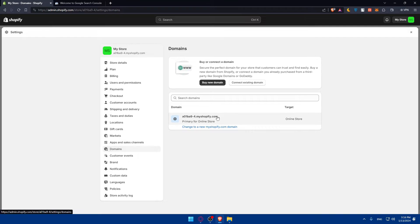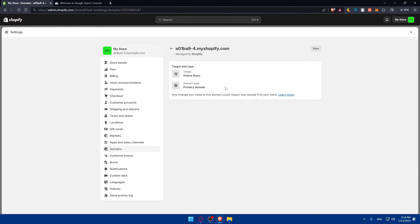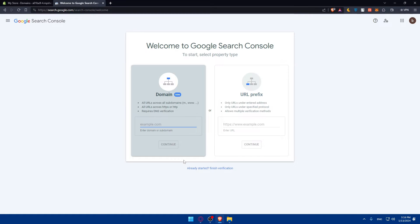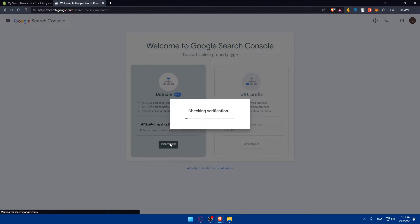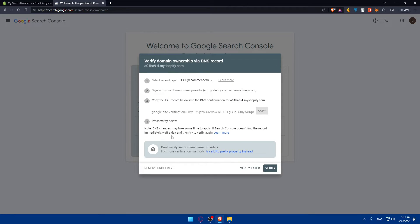Now go to Search Console and enter the domain or subdomain of your store. Copy that domain and paste it in. Click on continue.